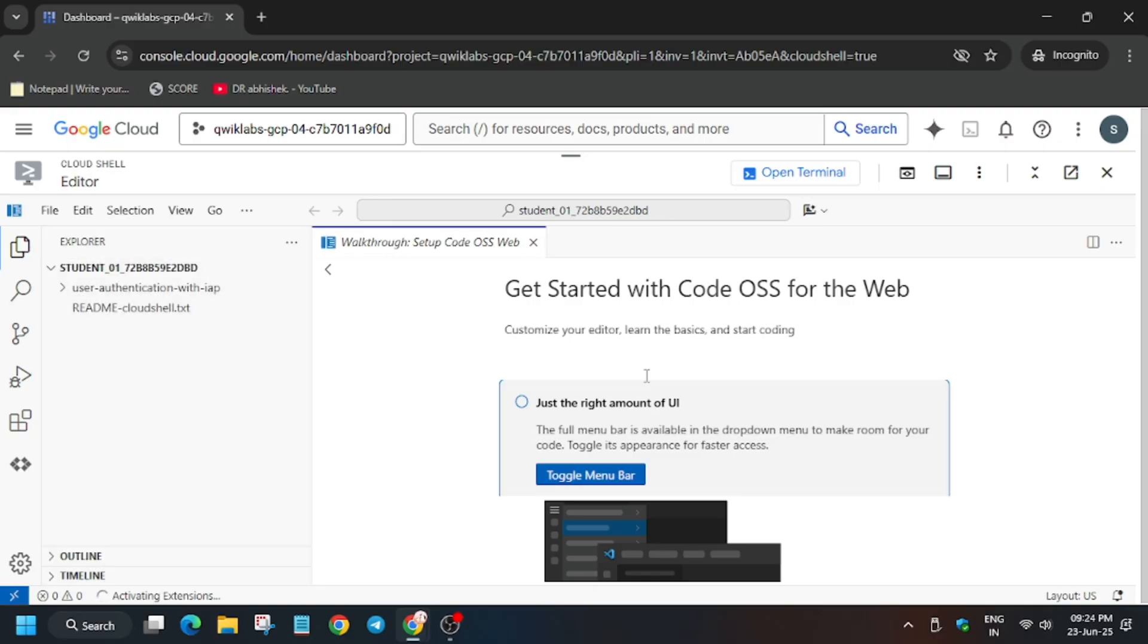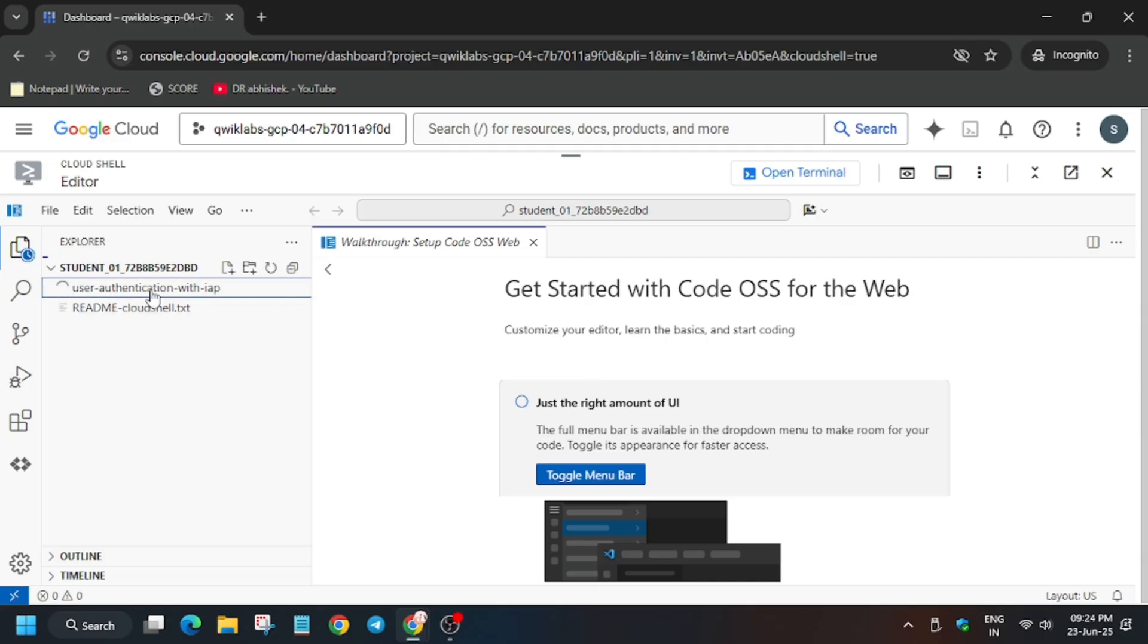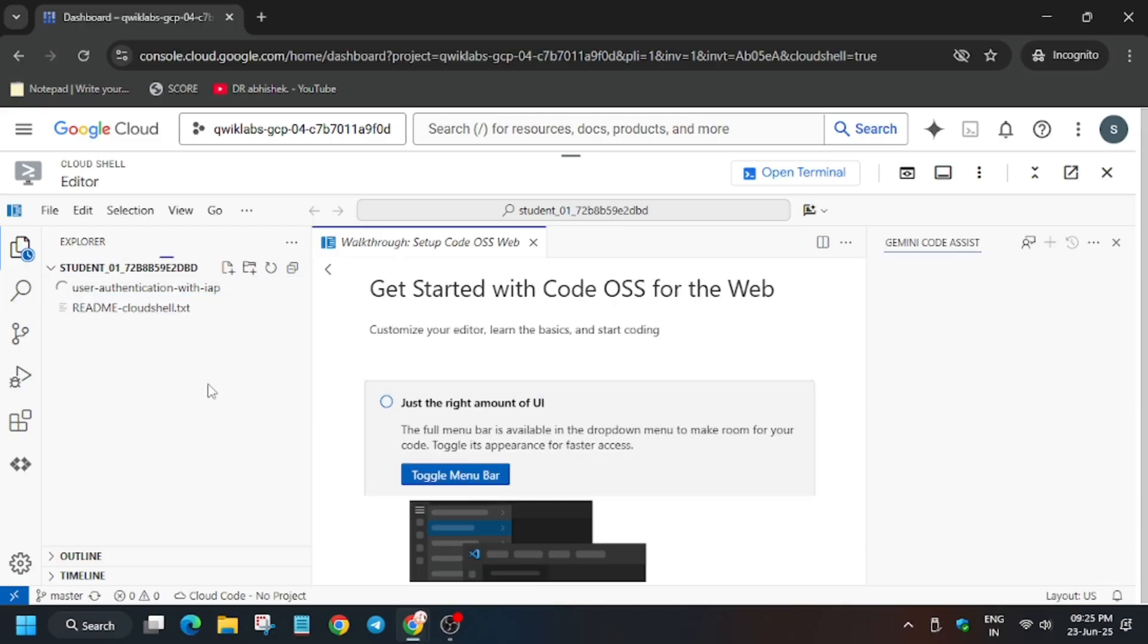You can see the file is now visible with the directory which we have just cloned. Now you need to click on the user authentication with IAP. It will refresh itself for a few seconds and then the files will be listed here.